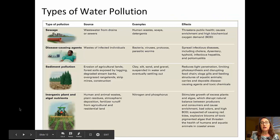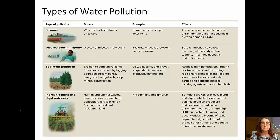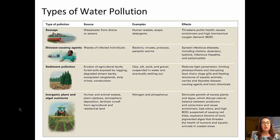We'll start out with an overview of the different types of water pollution. In this slide you can see four types of water pollution, starting with sewage. Sewage threatens public health and can cause high biochemical oxygen demand in waters. It often emanates from human wastes, soaps, and detergents.